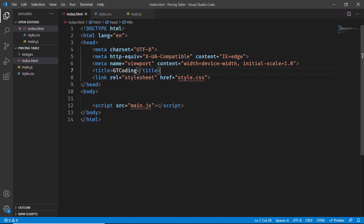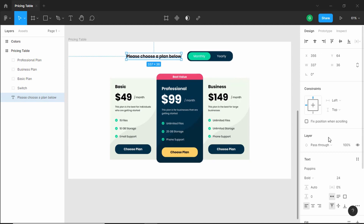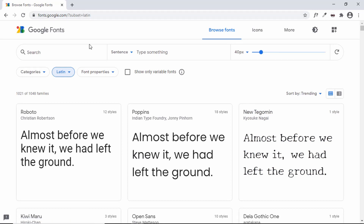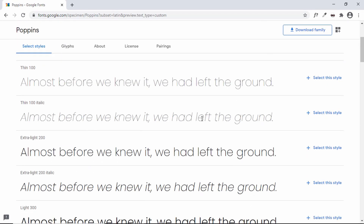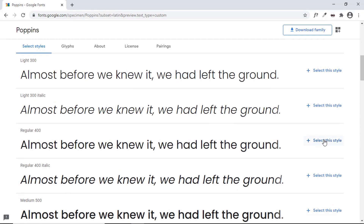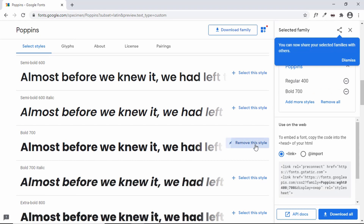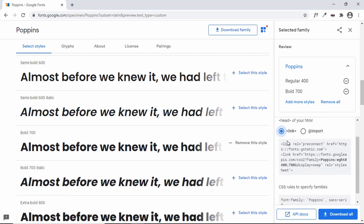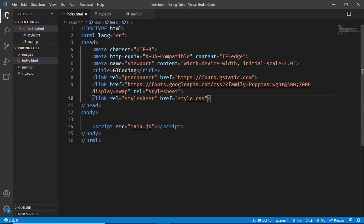Now we'll add the link for the font. Let's go back to our Figma file to see which font is being used. The font is called Poppins and we need the bold and regular versions. Let's go to fonts.google.com and search for Poppins. Click on the font, select the regular style by clicking 'Select this style', then find the bold version and click 'Select this style' again. Poppins regular and bold are now selected. Copy the link provided and paste it in our HTML, just after the title tag.